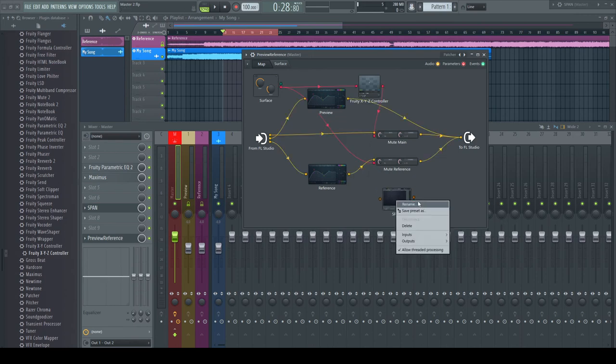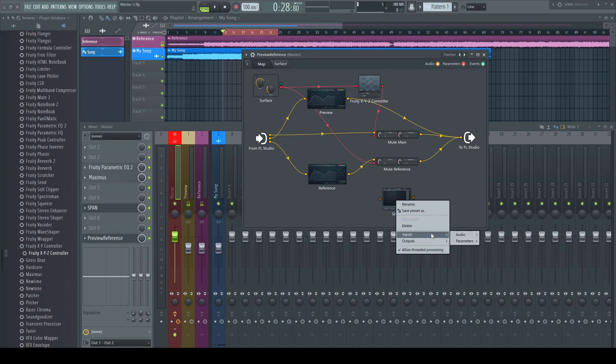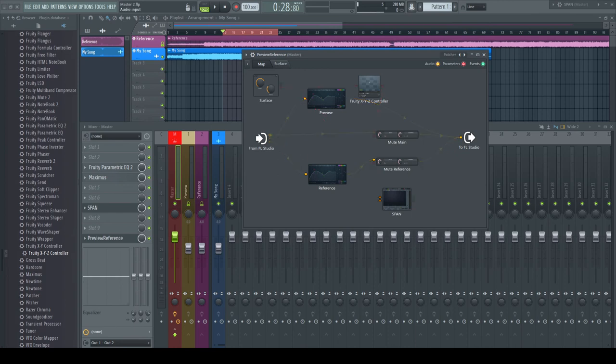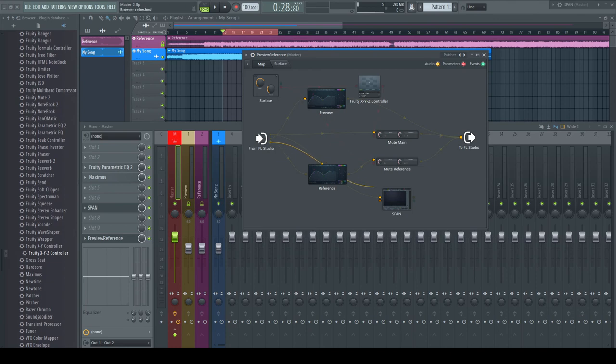SPAN offers multiple inputs and we need a second one. Connect the main input and reference track to the inputs of SPAN. I just use it for analyzing so I don't route it out.